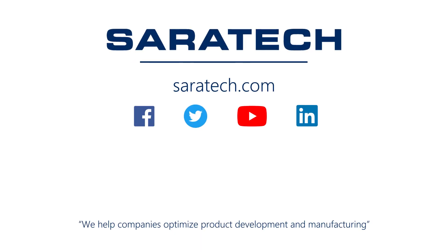Thanks for checking out our channel. If you like what you saw, make sure to like and subscribe down below so you don't miss out on any new videos. Follow us on LinkedIn, Facebook, and Twitter for the latest engineering news and information. And to see all of our upcoming events, please visit our website at sarahtech.com/events.